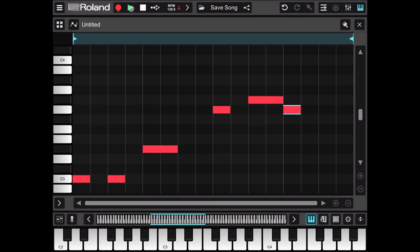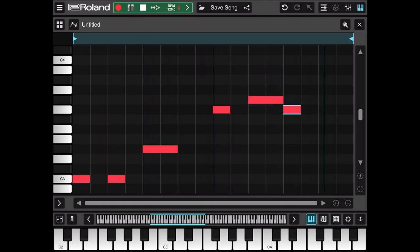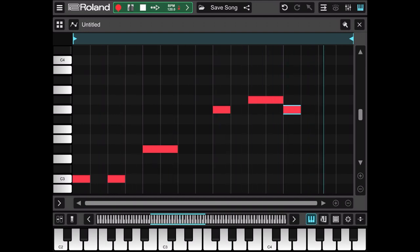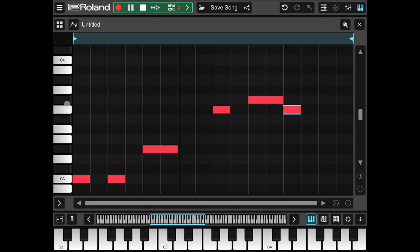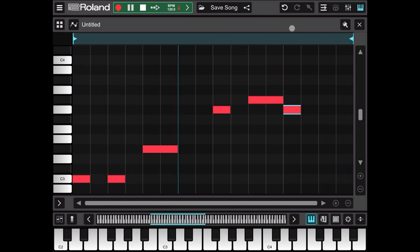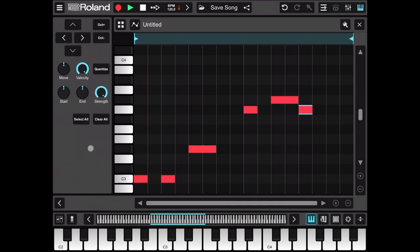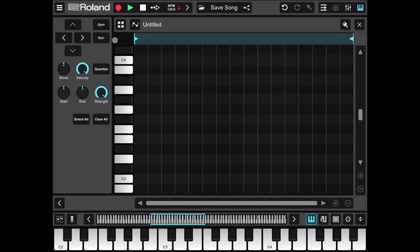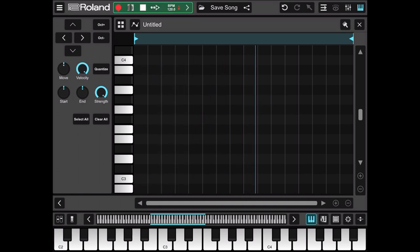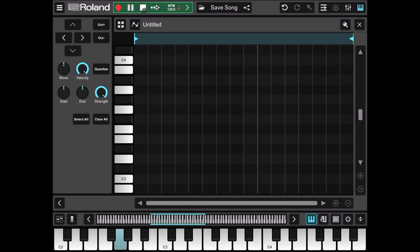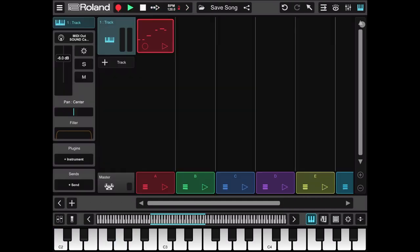Let's listen. OK! Not sure I particularly like it. So let's select all the notes and go down an octave. Let's click play again. Better!